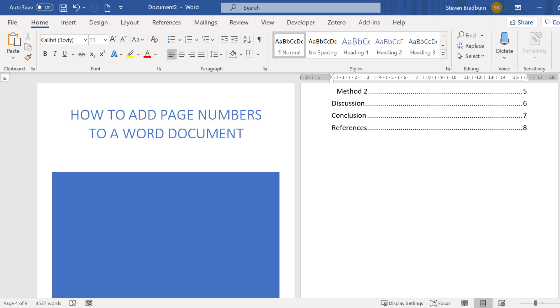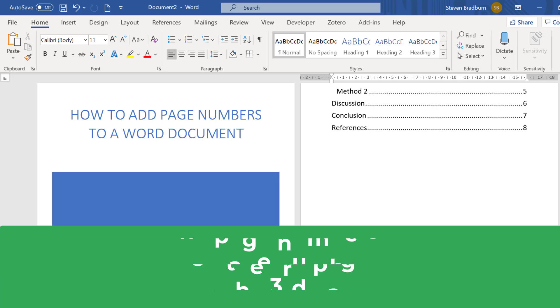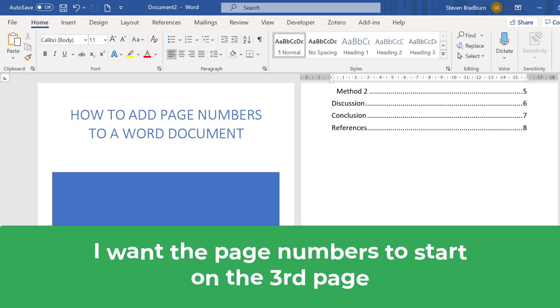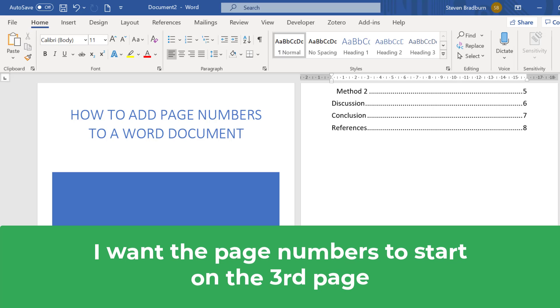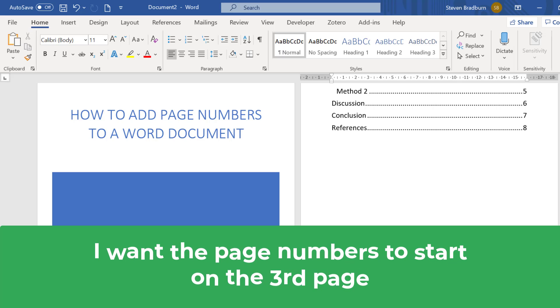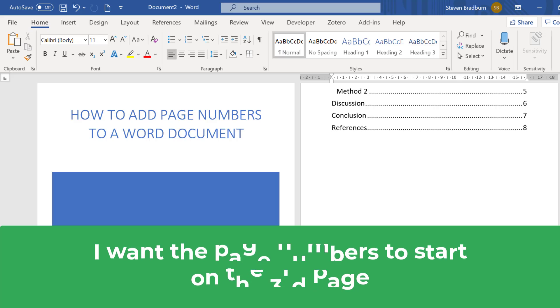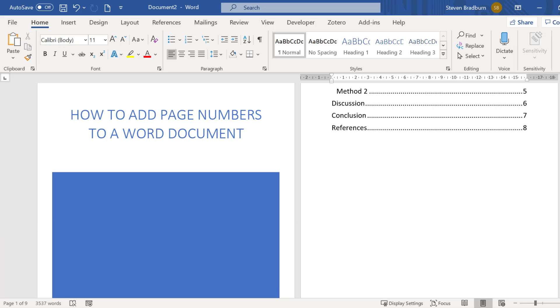But what if I don't want the page numbers on all of my pages? For example say I want the page numbers to begin on my third page because the first page is a cover sheet and the second page is a table of contents. To do this I need to create sections within my document.